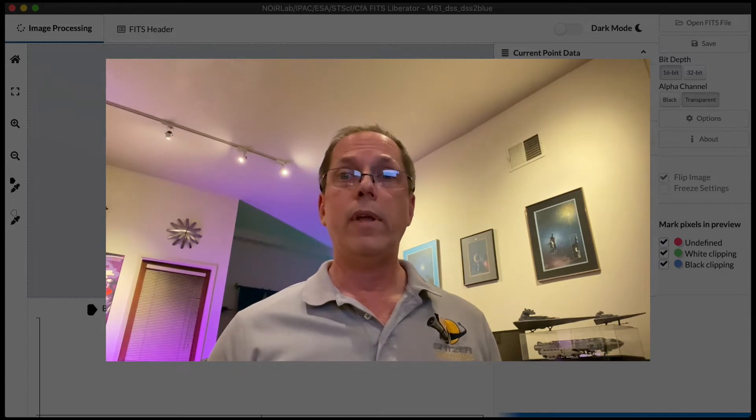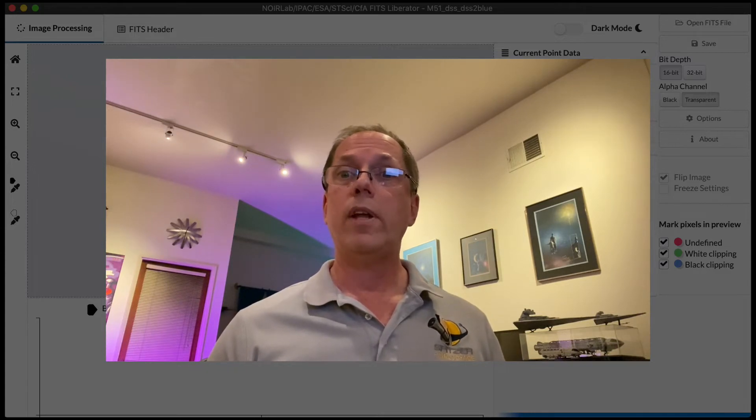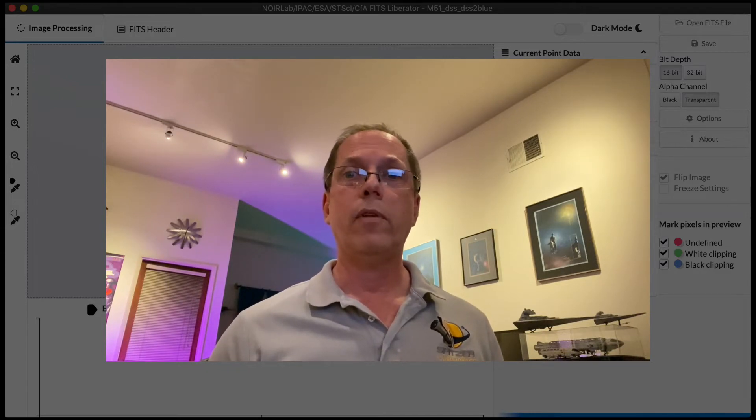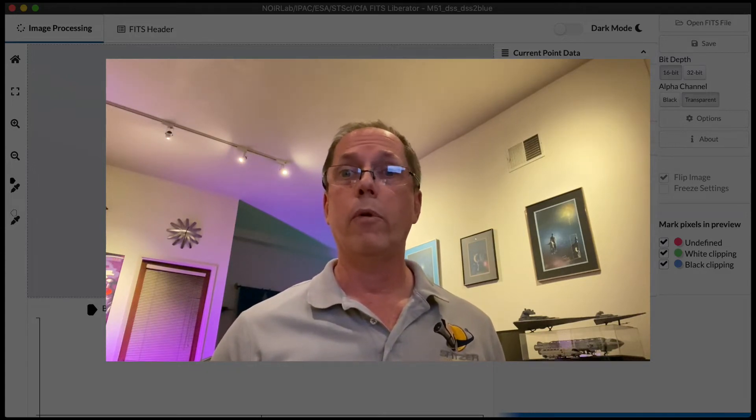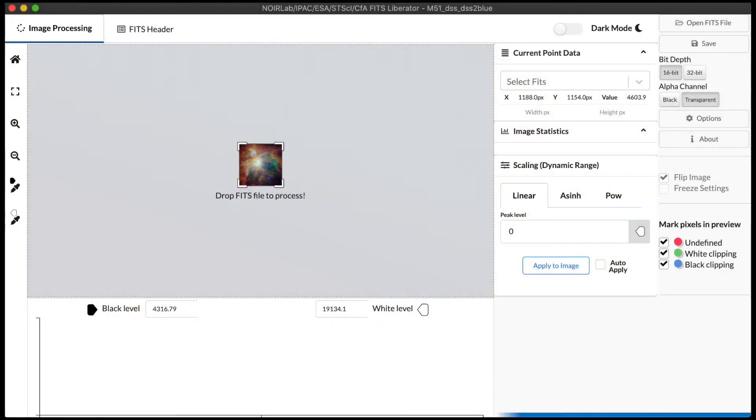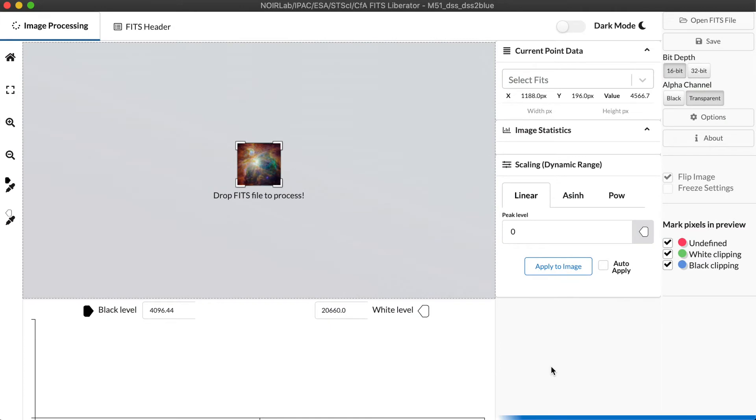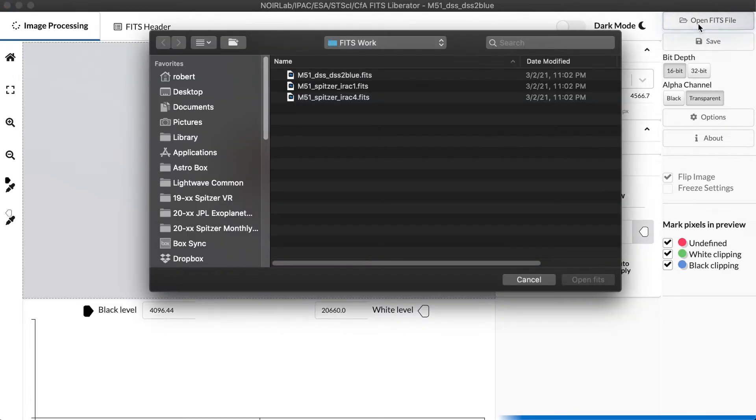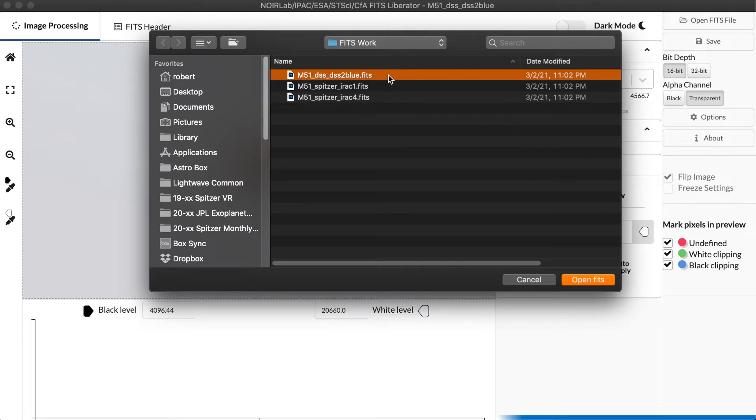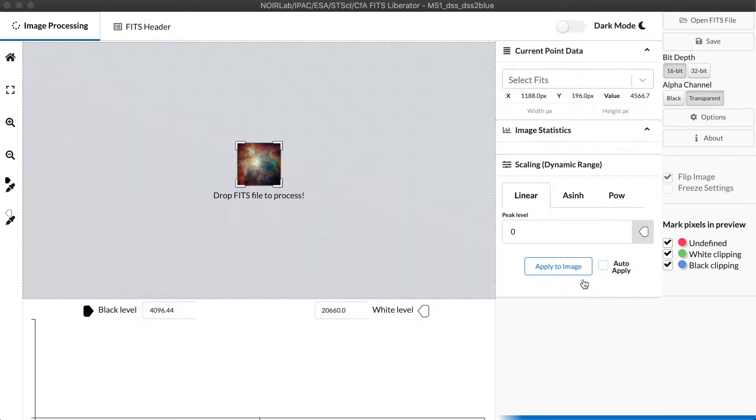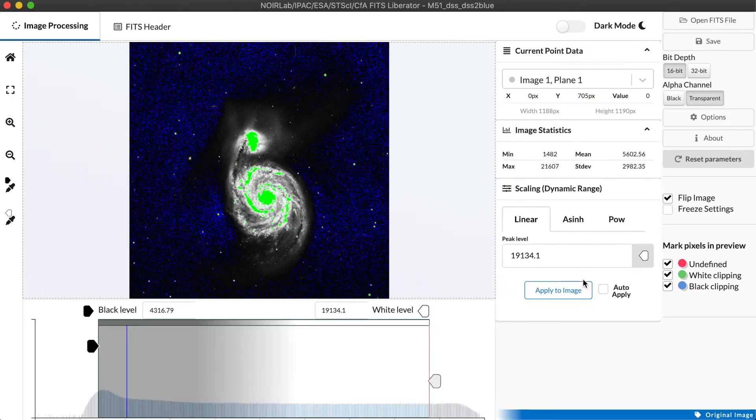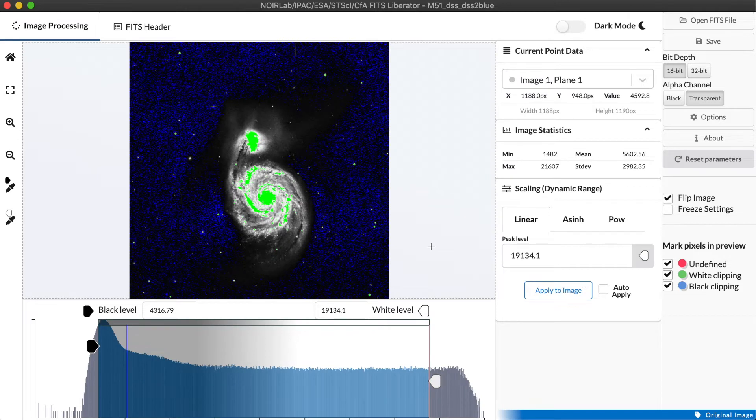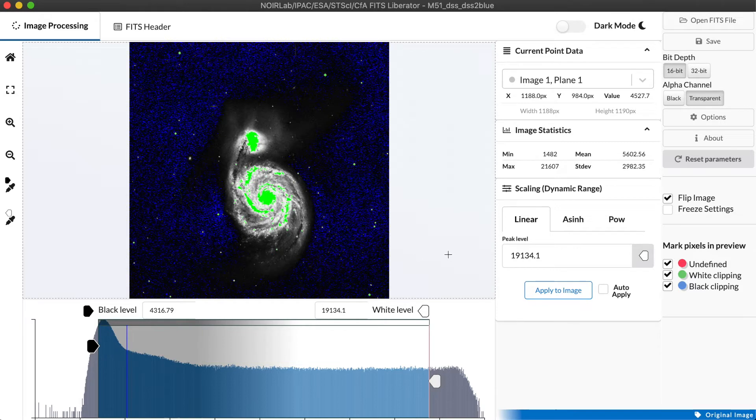Let's dive in and take a look at the basics of how the FITS Liberator works. This is the basic user interface for the FITS Liberator, and it will look pretty much the same regardless of whether you're working on a Macintosh, a Windows PC, or under Linux. Let's go ahead and click the open FITS file to start the process. I'm going to select a FITS file here of the Galaxy M51 from the Digital Sky Survey, and you see it immediately opens and populates the image display panel with a view of that data set.